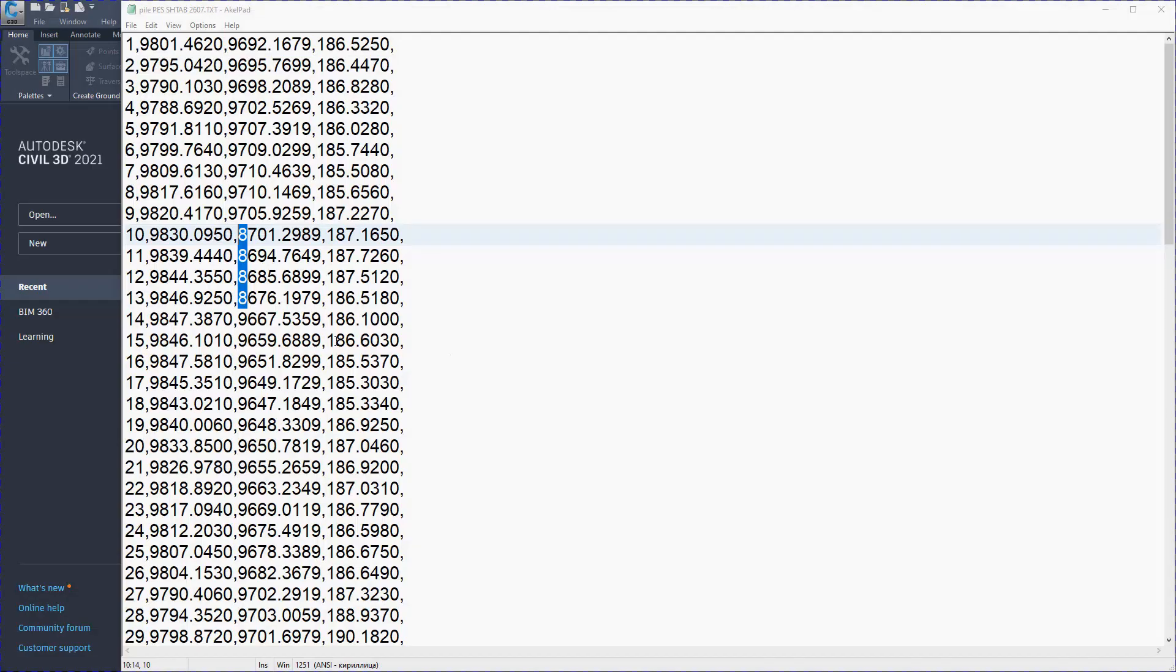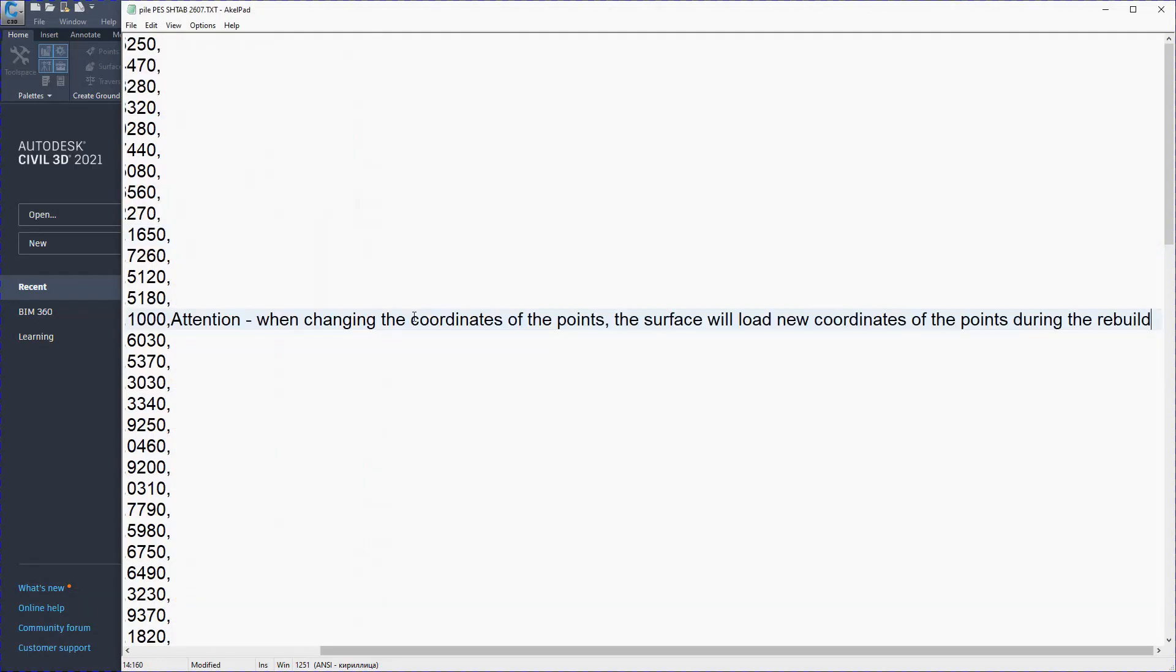Arbitrarily change the coordinates of the points and observe that the surface has changed while updating.